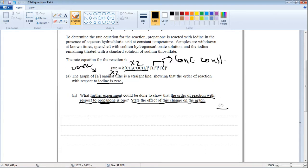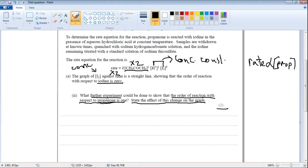From the rate equation, we can see that rate is directly proportional to the concentration of propanone. Therefore, doubling the concentration of propanone also doubles the rate. Since rate is directly proportional to the concentration of propanone, the order of propanone should be 1, which is also confirmed in the equation.